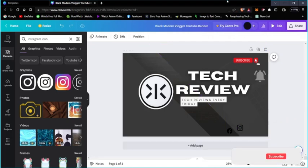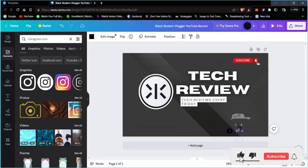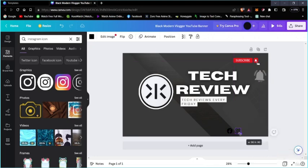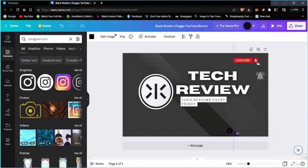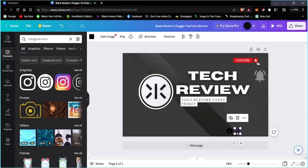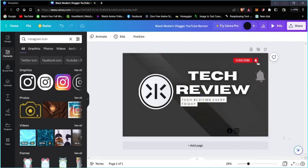Now we're going to compare this Instagram logo to the Facebook logo. If we put it beside the Facebook logo, it goes somewhat — we can make it better, but the Instagram logo is fine, we can use it. Now it's set.